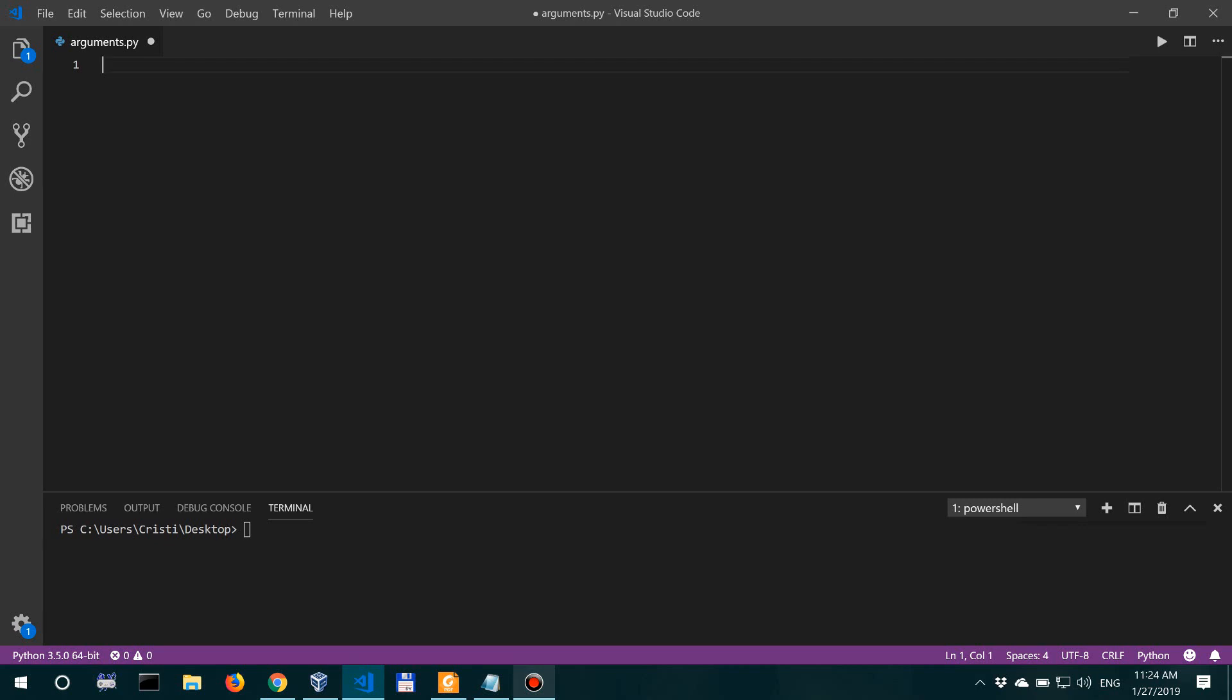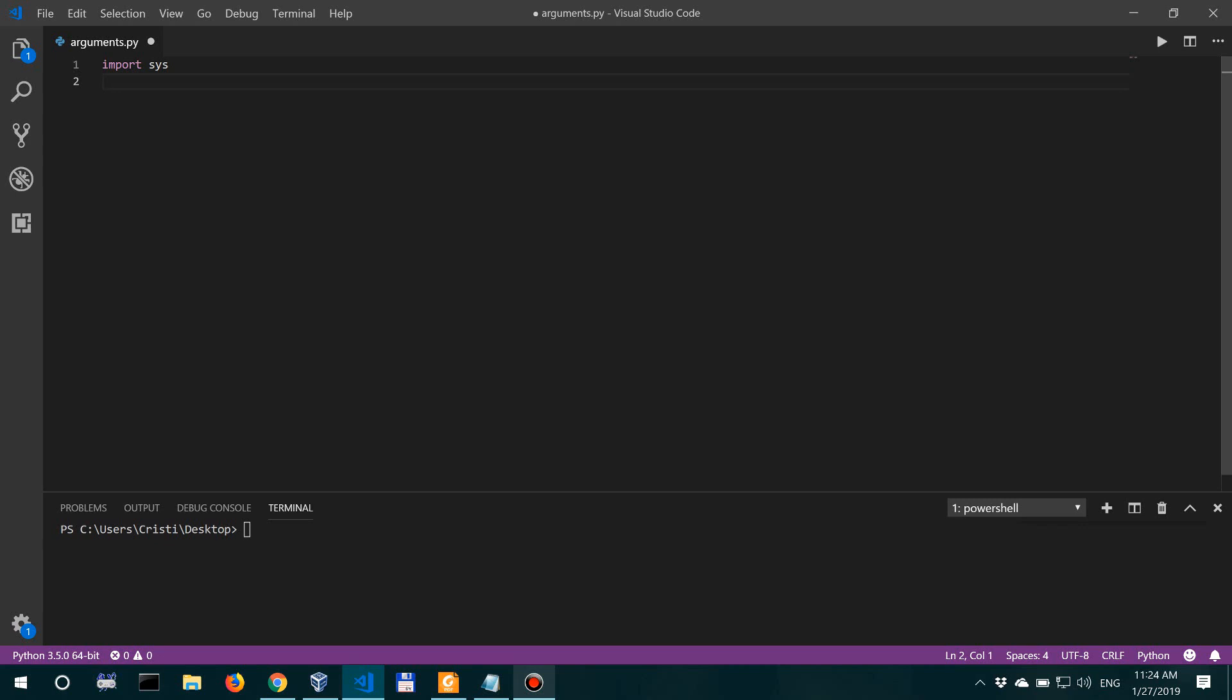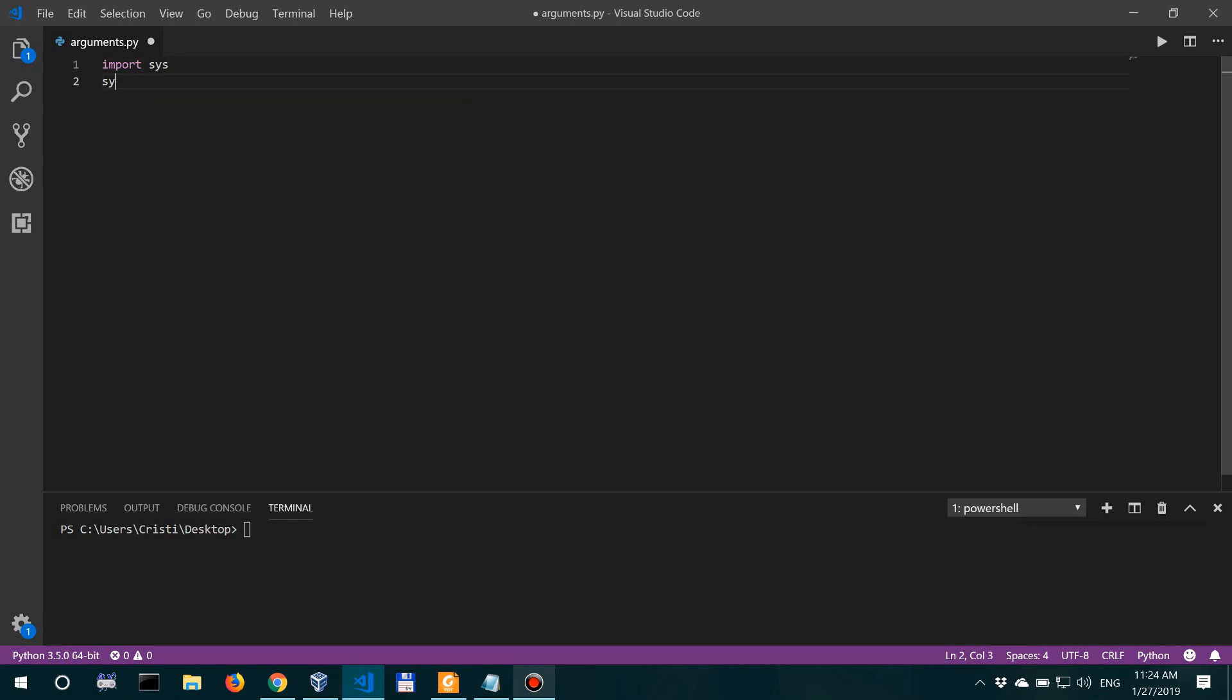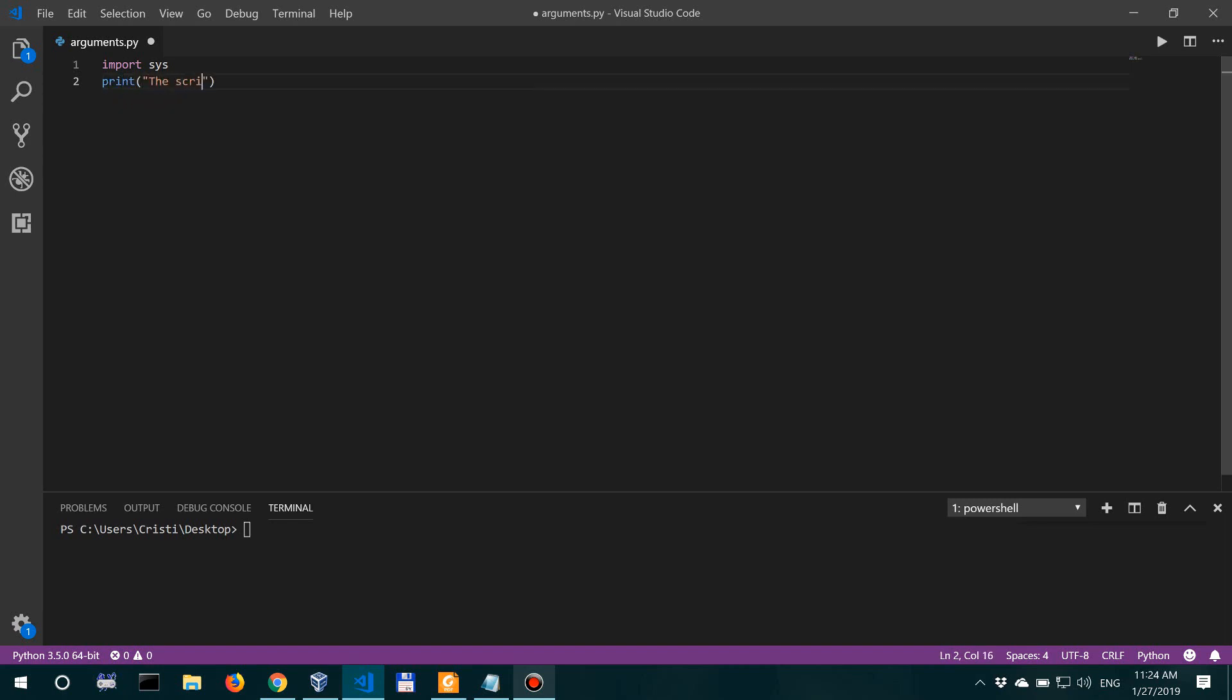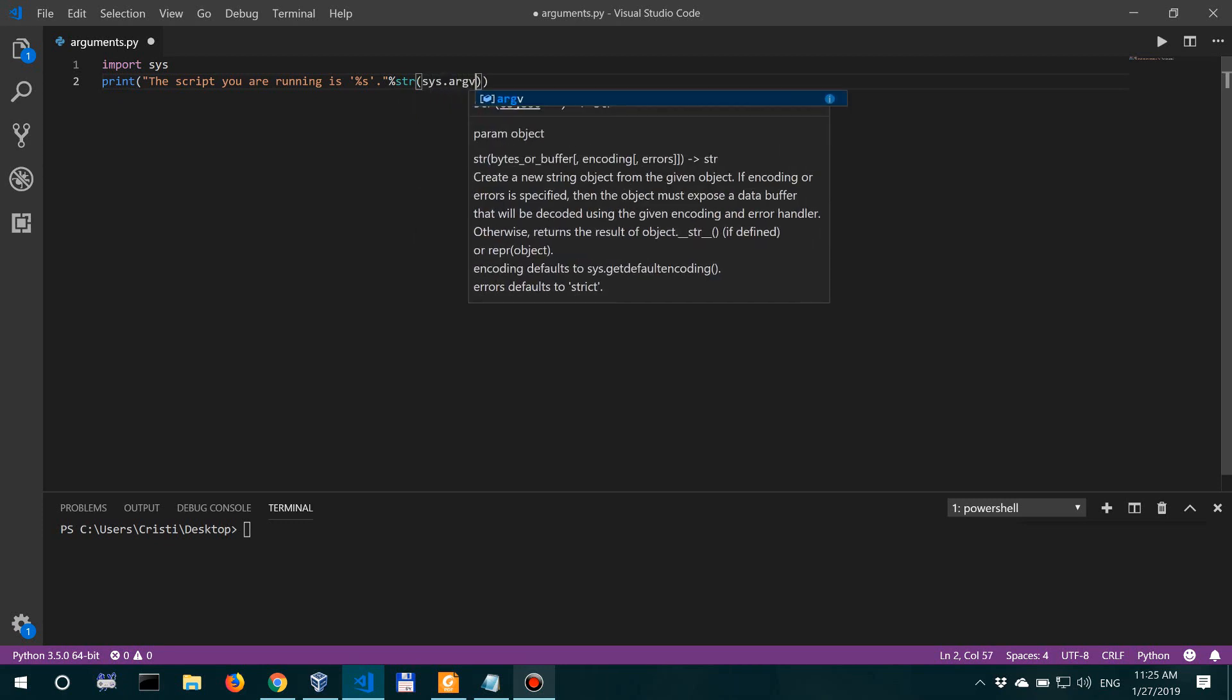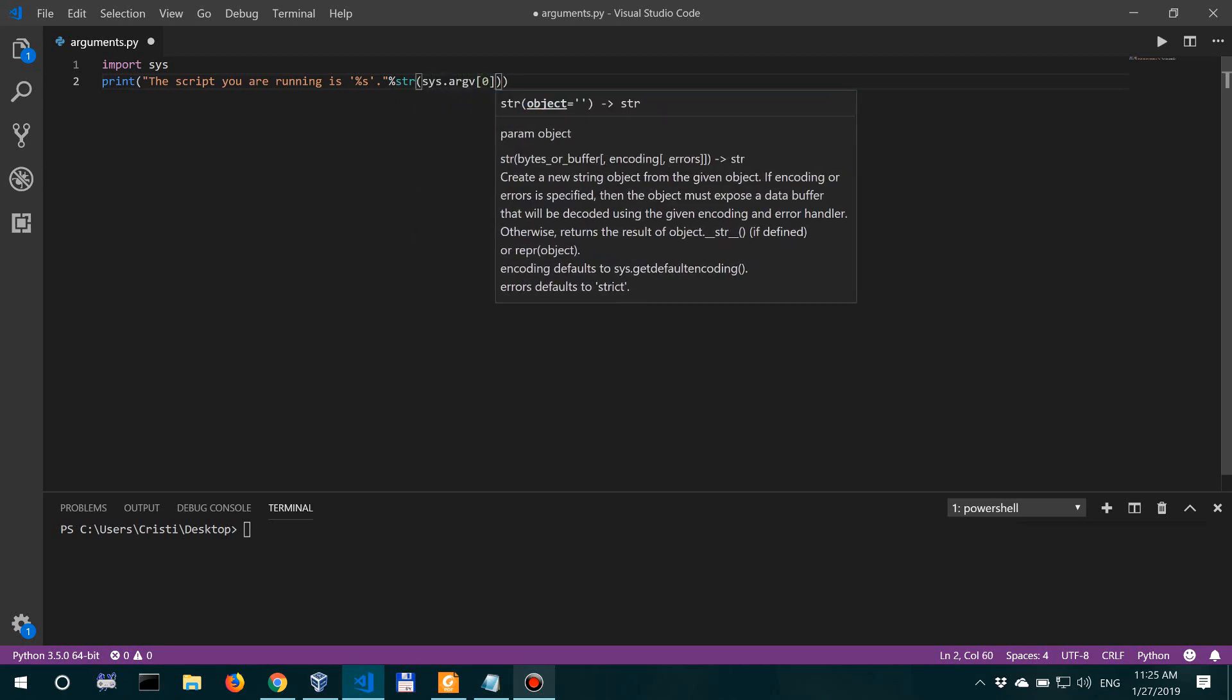So we are going to build a small script here and we are going to start by importing sys. So first, let's print the name of the script. Basically, the first item in the sys.argv list, because sys.argv is a list, is the script name. So let's say print 'the script you are running is' and then the string of sys.argv[0] because that's the first argument.